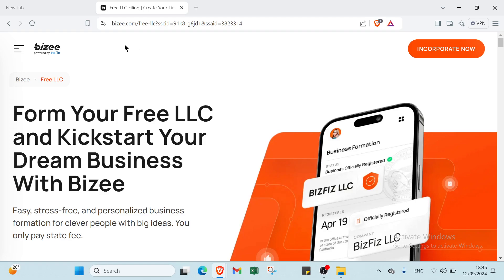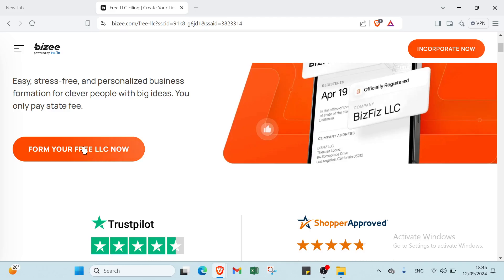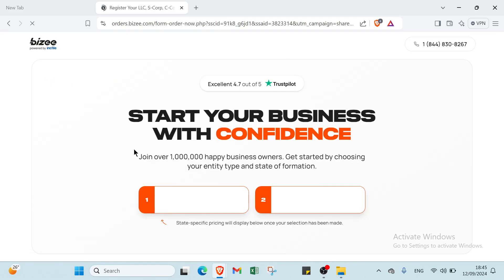First of all, we have to dive into bizee.com. This is the home page. As you can see, we have various things here, but all you have to do is click on Form Your Free LLC Now.